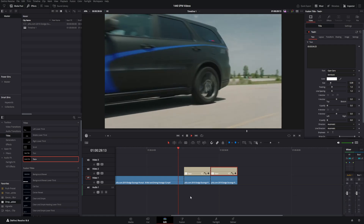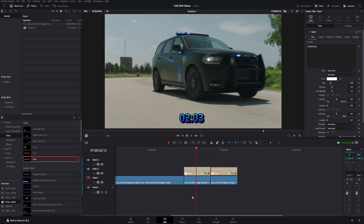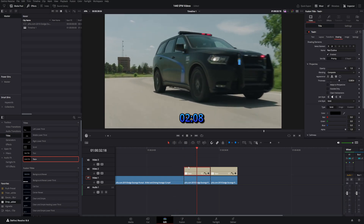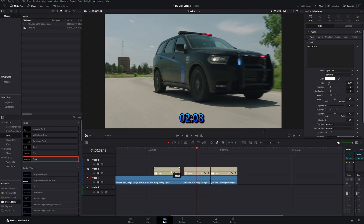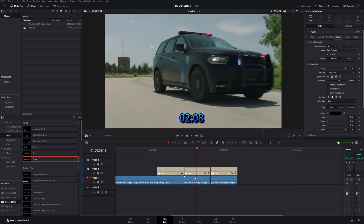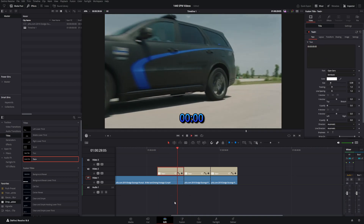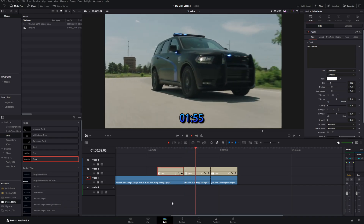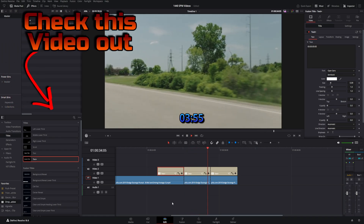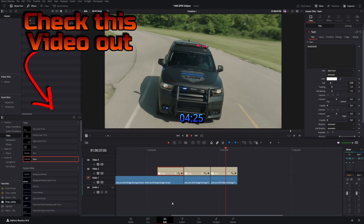But before the timer starts, you probably want it to hold zero and then start right at that particular cut. Select the middle Text+, hold the Alt key and drag to copy it, then put it in front of that exact same Text+. Place the playhead at the very beginning, select that first Text+, and do the same thing you did with the last one: right-click and go to Remove Time Code. Now it holds at zero and then it starts, counts and counts, and stops exactly where you want it, holding the time so you can go ahead and talk about it.